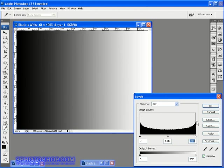Now these sliders are actually called the black point slider, the white point slider, and this value in the middle here is called the gamma value, and that's the slider that controls the mid-tones inside the image.